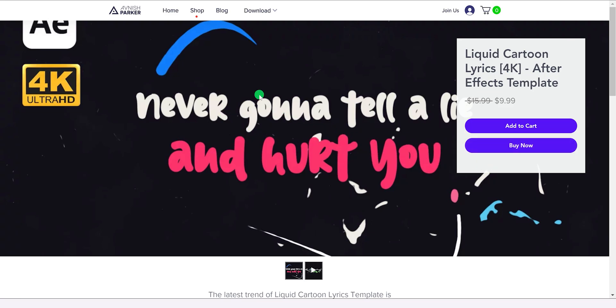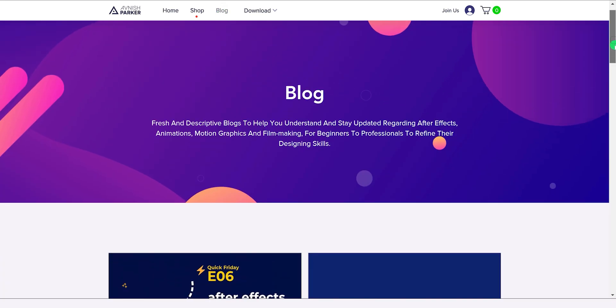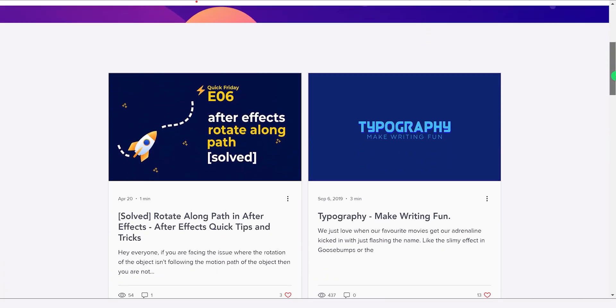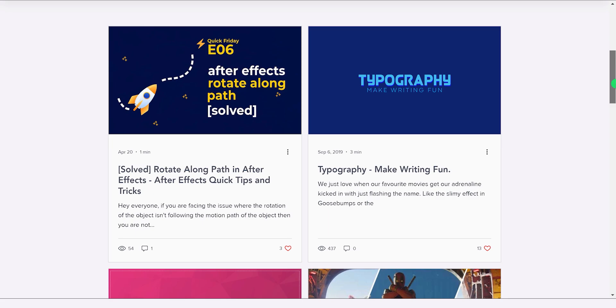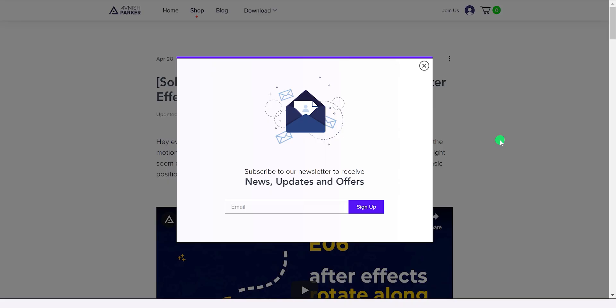Then we have this blog menu. I will post more motion graphics related content here, such as after effects tips, techniques, design related content, blogs, articles, latest design trends, and more. So make sure to subscribe to my mailing list when it shows you this pop-up.